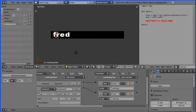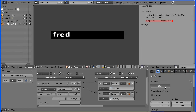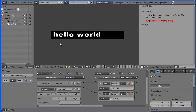For instance, if I press W on the keyboard, this setup will display Hello World, and if I press M on the keyboard, we get Hello Mum. If I press Escape, I get out of runtime mode.